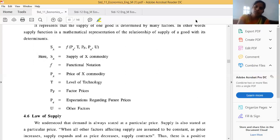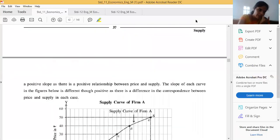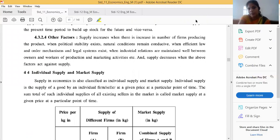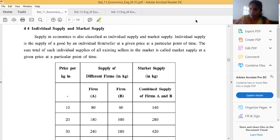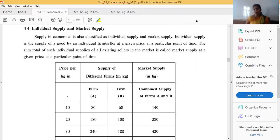Now we will discuss individual supply and market supply. Individual supply means the supply of a good by an individual firm or seller at a given price at a given particular point of time. Individual supply is the quantity of a commodity that a seller is willing to sell at a given price at a given particular point of time.